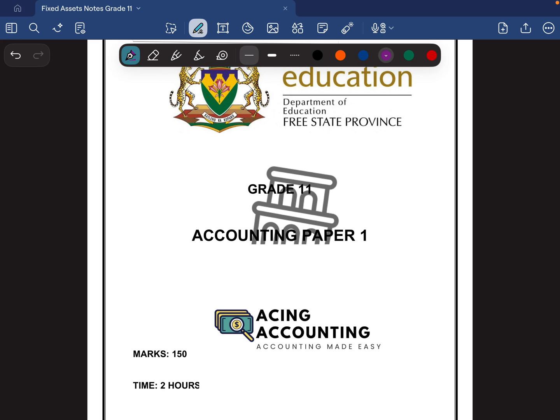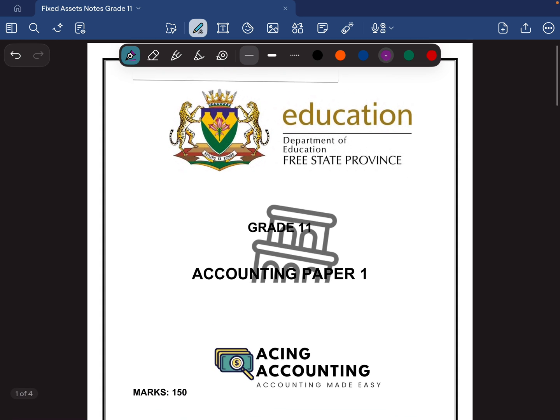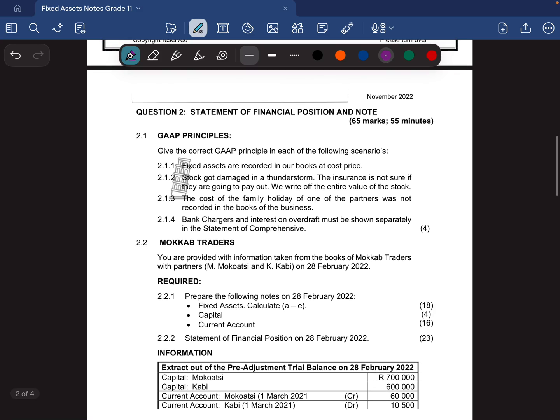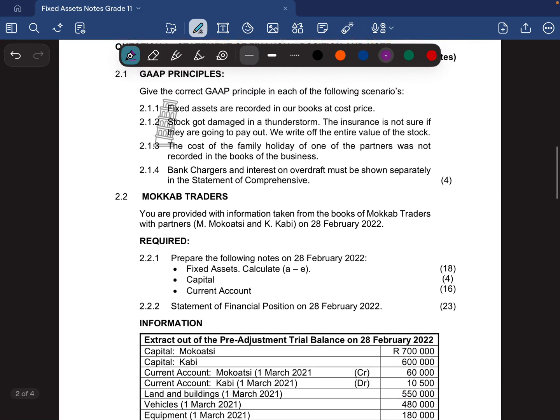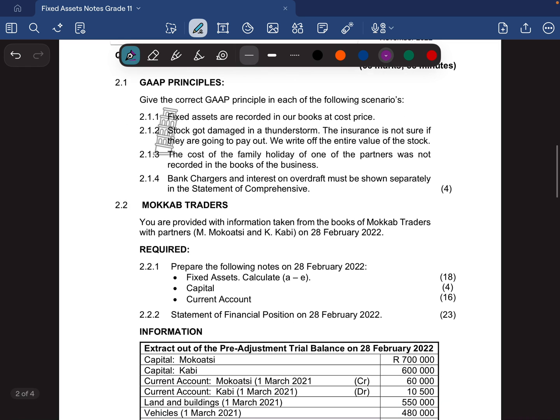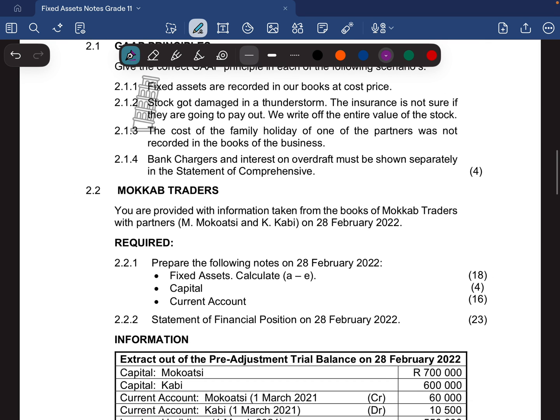Hello Grade 11s, welcome back to Grade 11 Accounting. I am so excited to be with you guys once again. It is almost that time of the year where there's a lot of panic and anxiety because we are looking at the exams. This is the November 2022 paper written in the Free State province, and this is Paper 1. What I want us to focus on is just the fixed asset note on question 2.2.